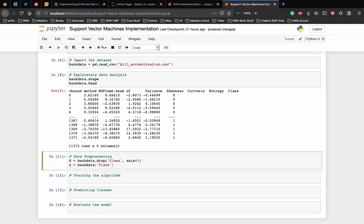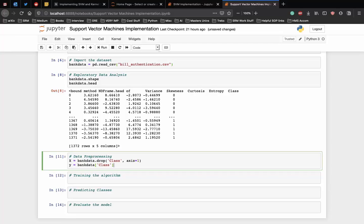In the first line of the script in the cell, all the columns of the bank data frame are being stored in x except the class column which is the label column. The drop method drops this column. In the second line, only the class column is being stored in the y variable. At this point of time, x variable contains attributes while the y variable contains corresponding labels.